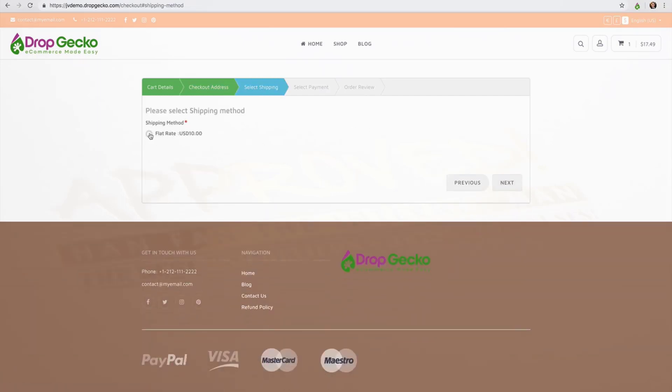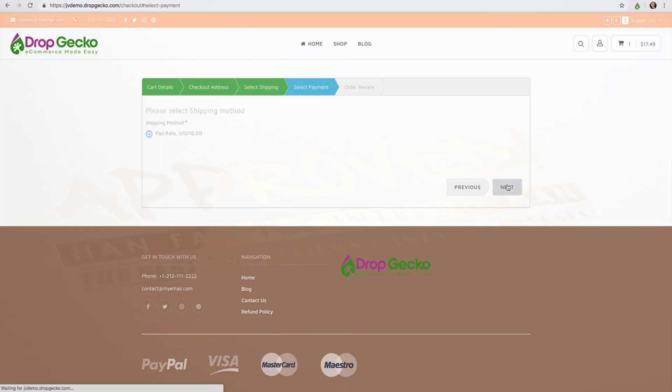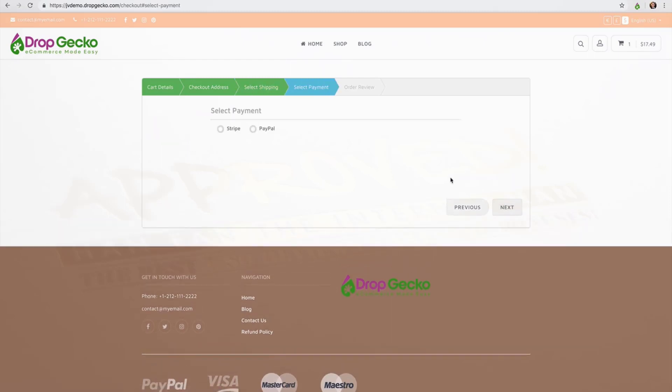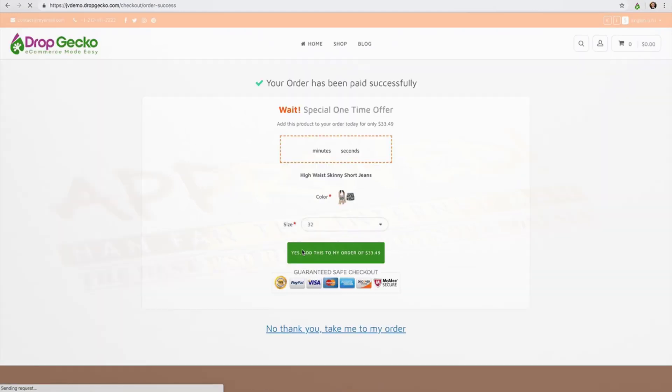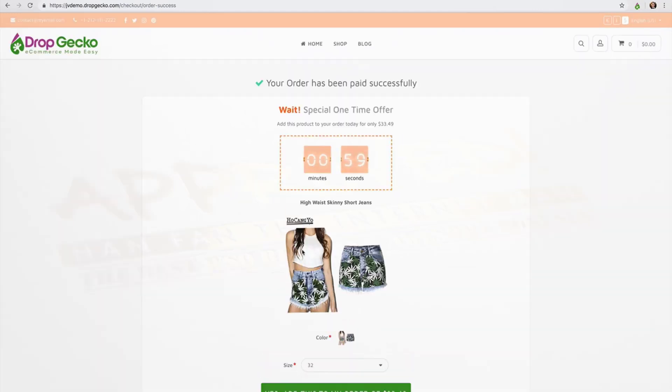going through the checkout process here. We have our information entered. We're going to select our flat rate of shipping there, which we can configure our shipping as well. We're going to use Stripe. And then once we go ahead and complete our order here,